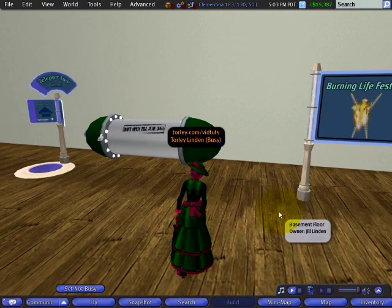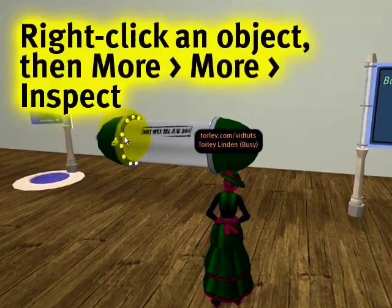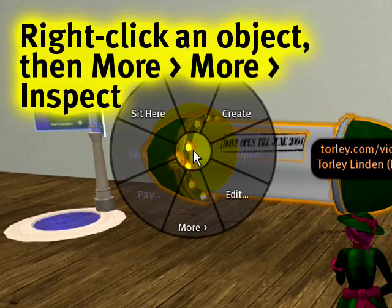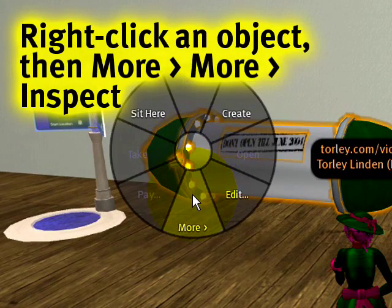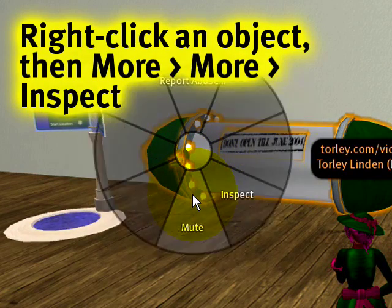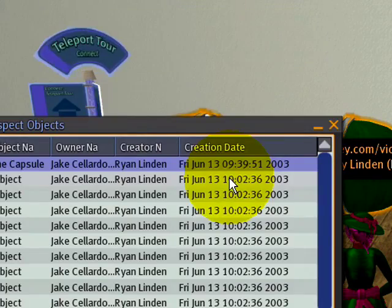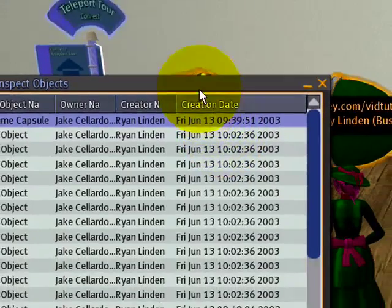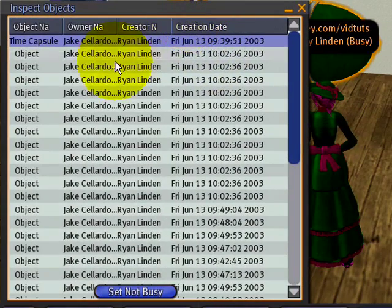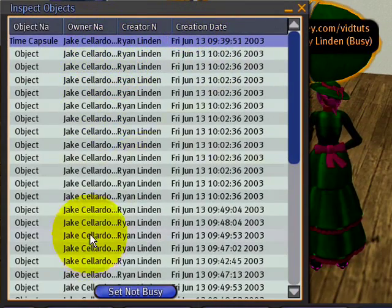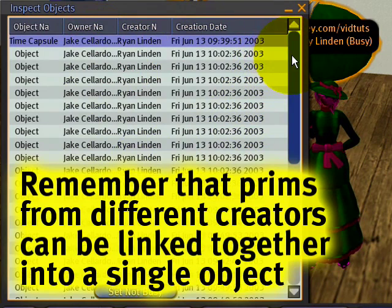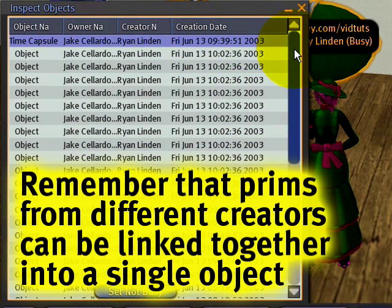All you need to do is right-click on any object, then go to More, then go to More again, and see where it says Inspect? Just select that, and it'll show you the object, all the prims that comprise and make up the object, and the creation date of each of them.